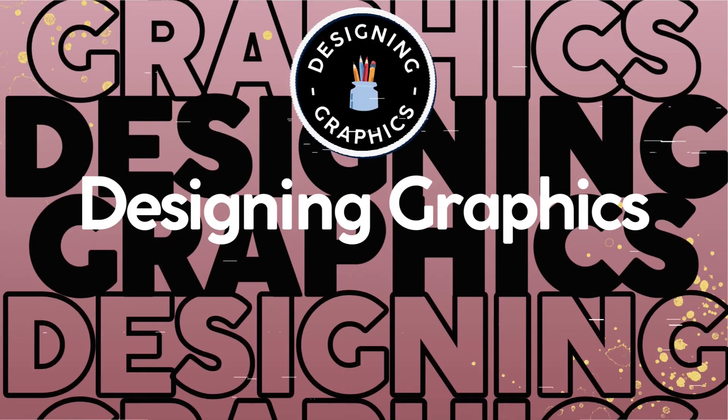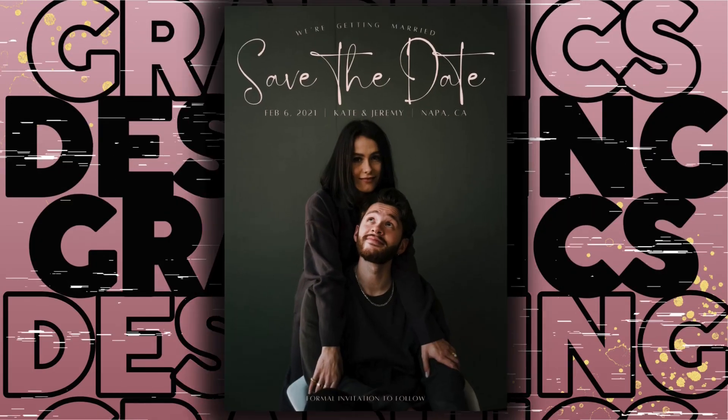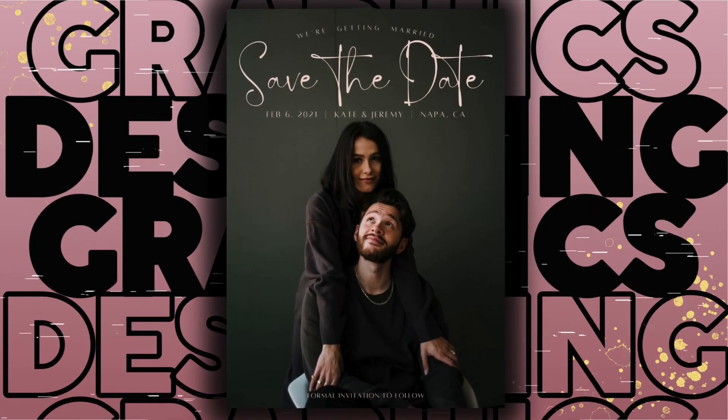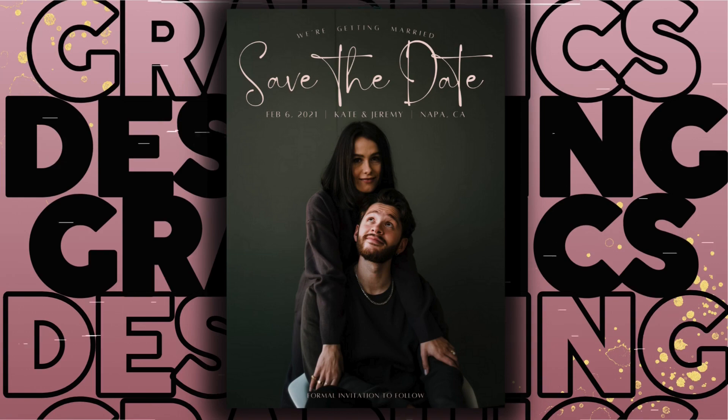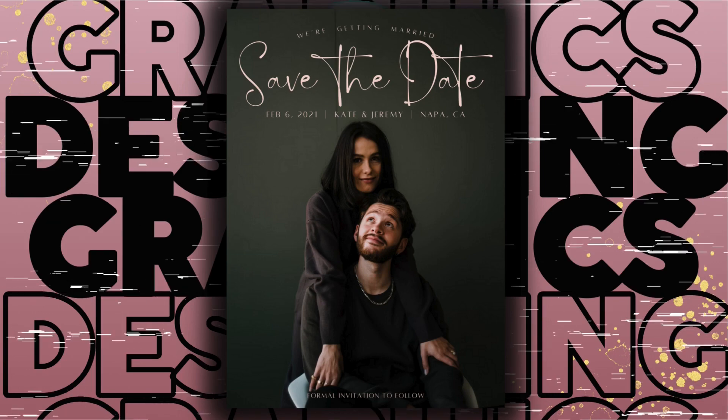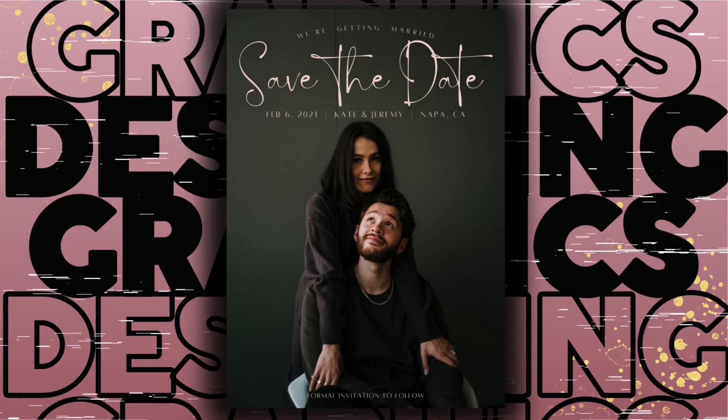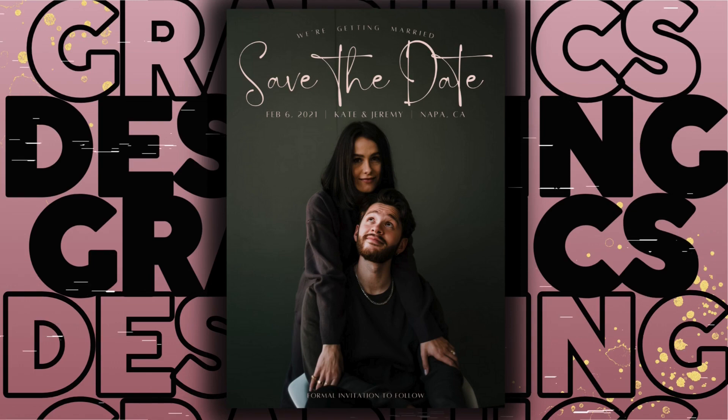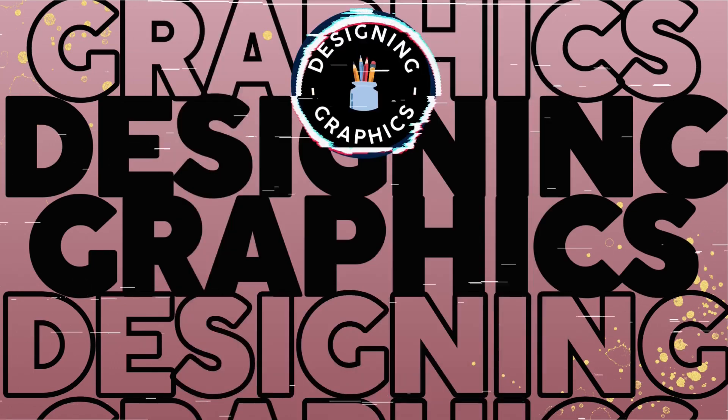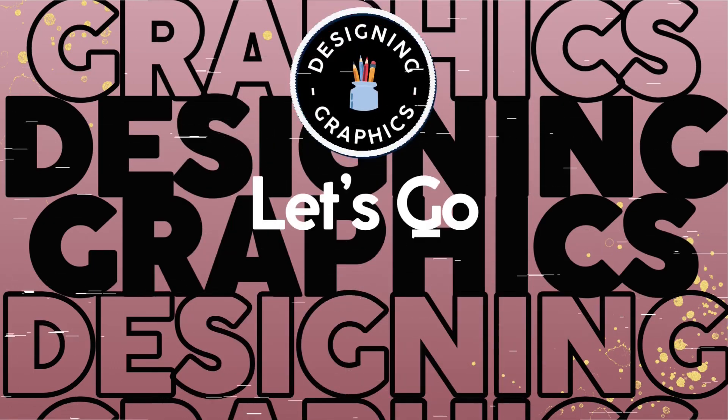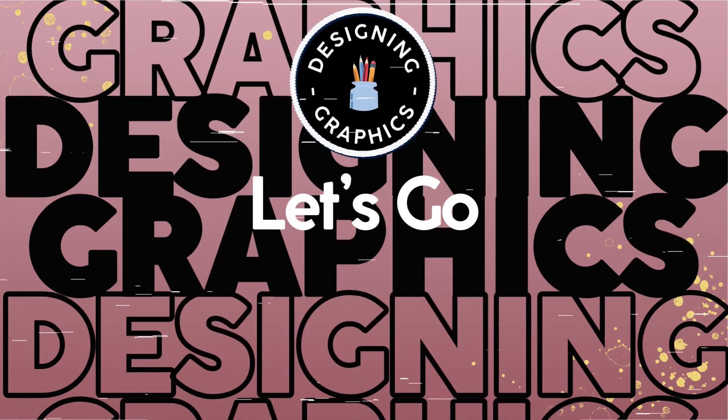Welcome to Designing Graphics. Today I'll be showing how to create an elegant yet super simple save the date card. You don't need to add a lot of information on these so they can be made quite easily on Canva.